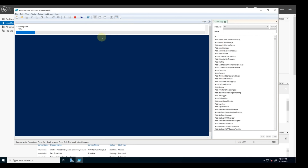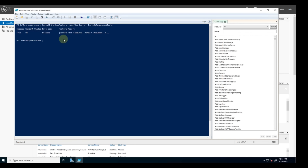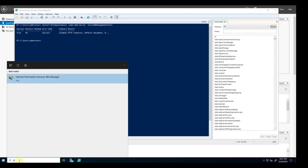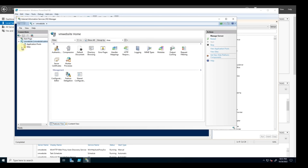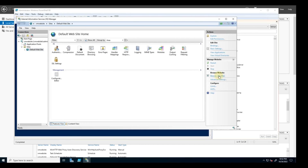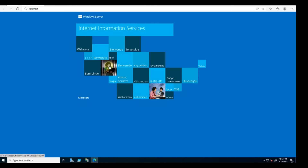It's installing the IIS web server. The installation is complete. Let's check it by typing IIS in the search bar and clicking on it. Let's click on sites — this is the default website of IIS. Click on it, then click browse to test it. This is the IIS welcome page.